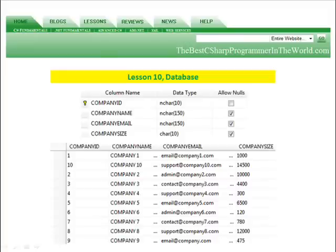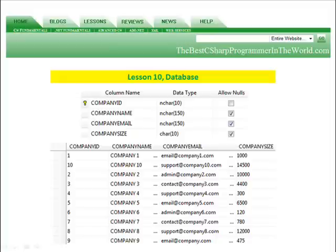The database we're going to use for this example is the one I created in Lesson 1. If you don't know how to create a database using Visual Studio, you can go and look at my Lesson 1, and it'll show you how to do it. You're looking at the table, the data types, and the data, and the name of the table is Company.